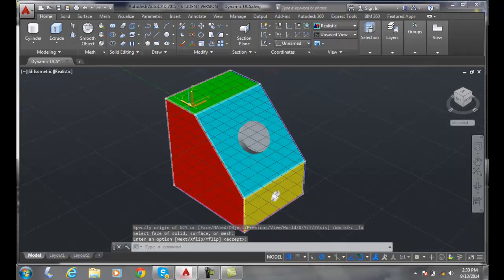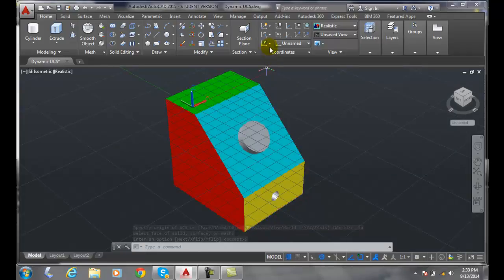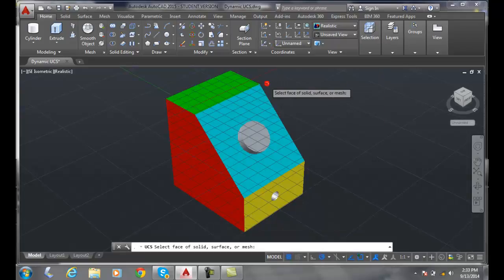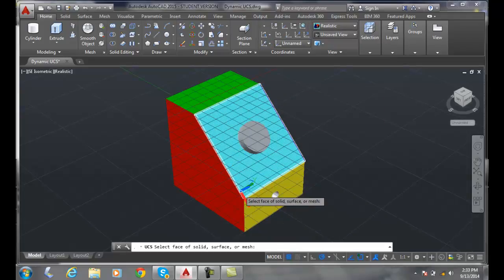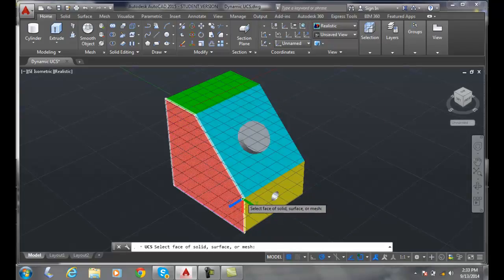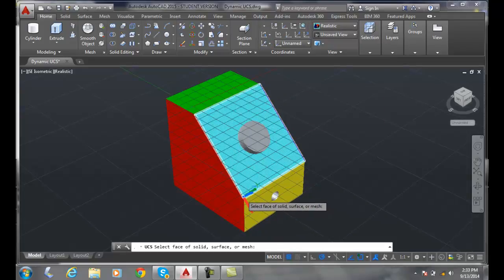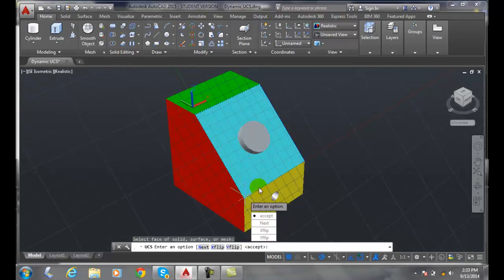Let's do that again. I'm gonna come up here, I'm gonna go to face, and I'm gonna select on this particular face. I'll just select and I'll say where do you want to accept it.